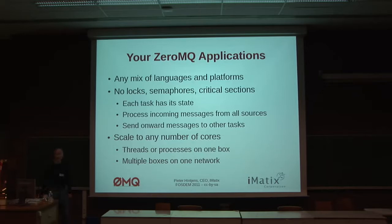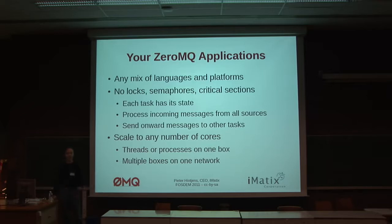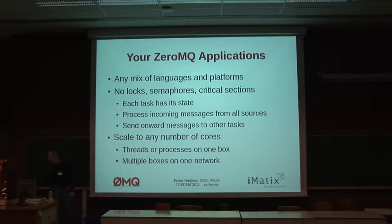You can scale to any number of cores. The kind of thing we do with ZeroMQ is build stock exchanges where you have tens of thousands of cores and you're processing tens of millions of messages per second. This is unimaginable in any other way. And yet the cost of building such systems is not hundreds of millions of dollars — it's single figures of millions of dollars.